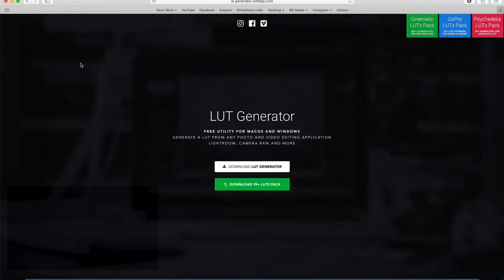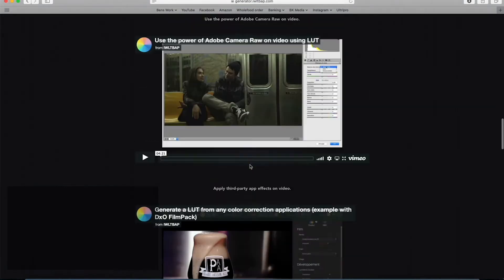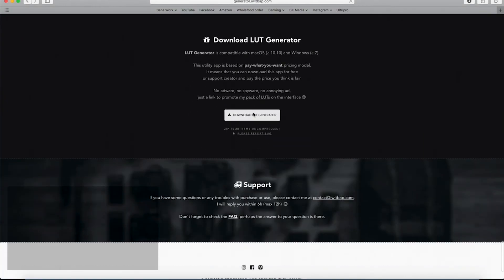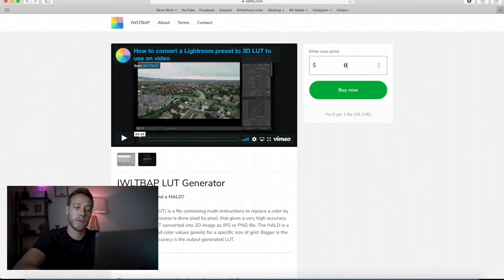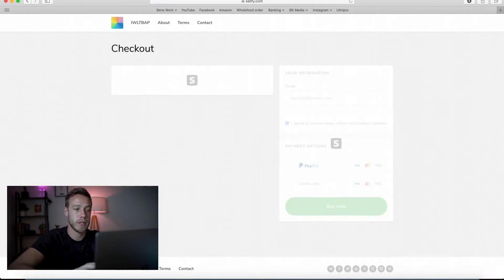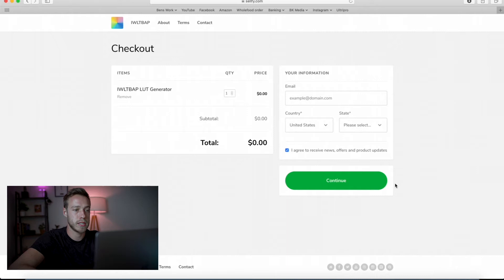We need to download a LUT generator, which is going to allow us to create our cube files from our Lightroom adjustments. I'll leave a link in the description so you can click on it and download the generator. What's cool about this product is it's a name-your-price type of product, so you can choose zero dollars or a hundred dollars — whatever you feel it's worth. You can get it totally free or throw them a few dollars if you feel like it.